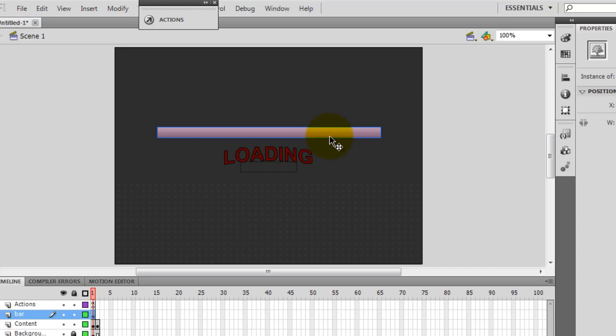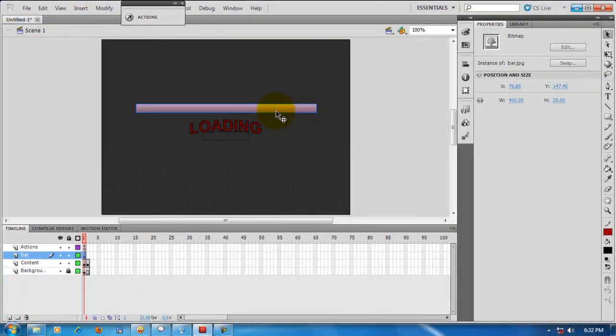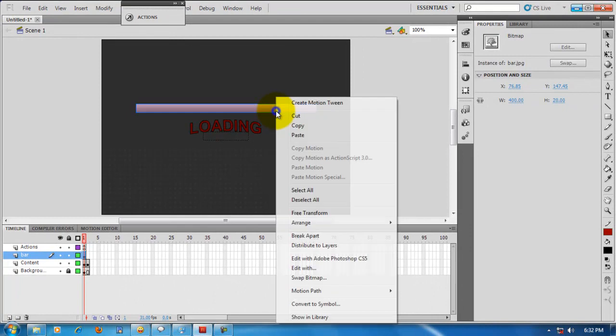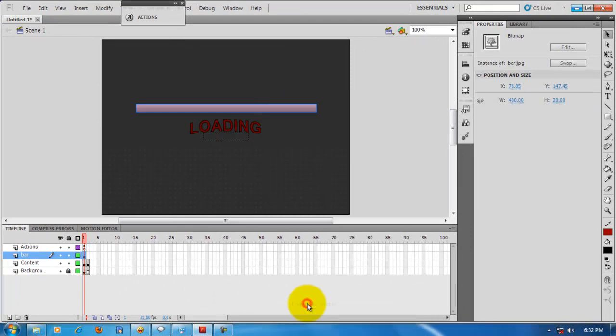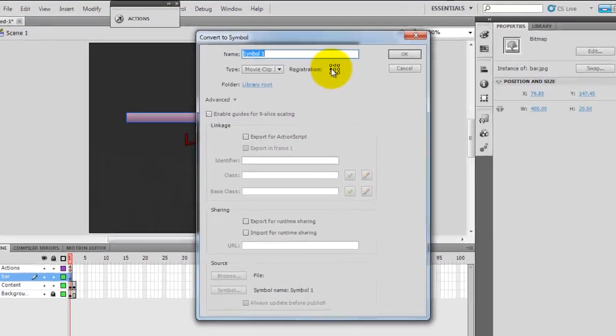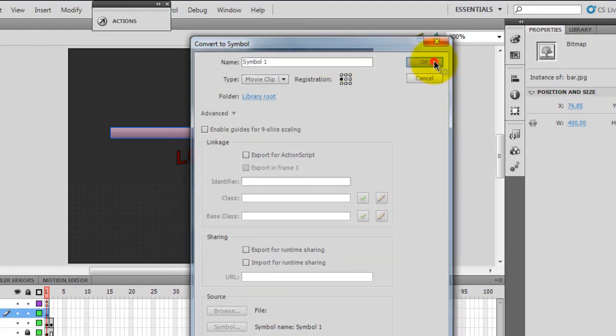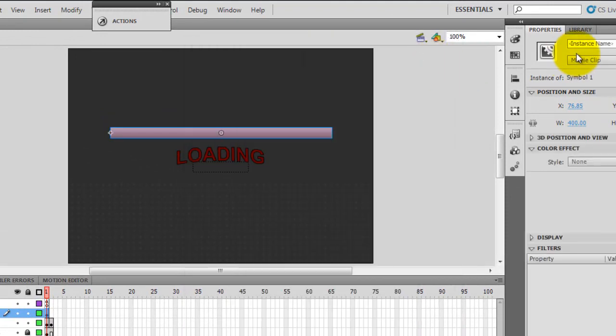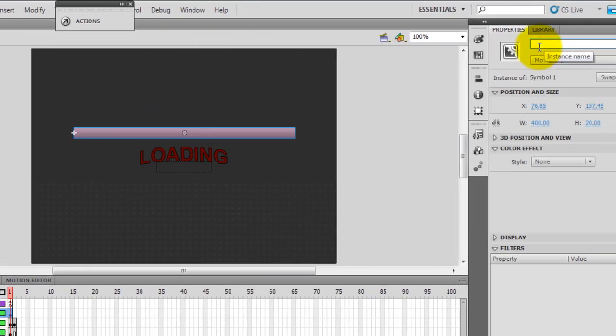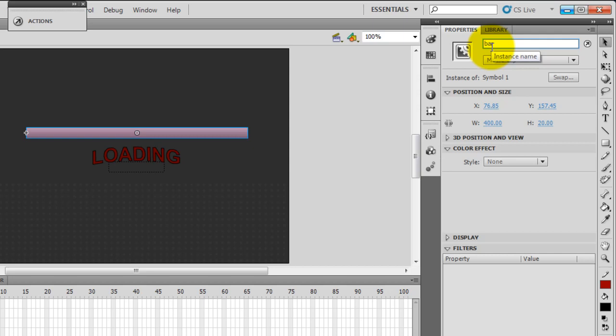I'm yet to give it an instance name, but when I give it, I'll call it bar. First of all, let me convert it to a symbol - registration point, I'll accept as the middle left. That's fine. I'll say ok. And the instance name, so that ActionScript can call this specific pink rectangle, we'll call it bar.